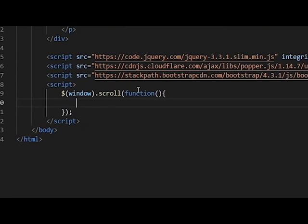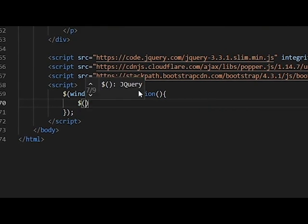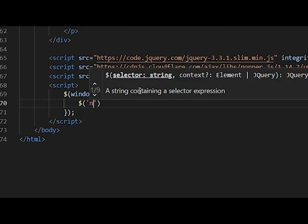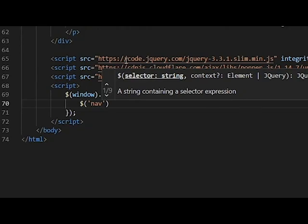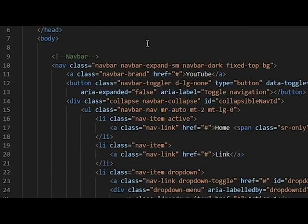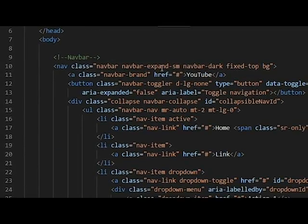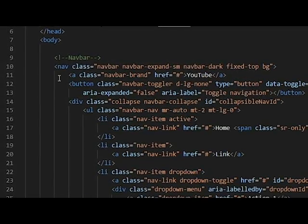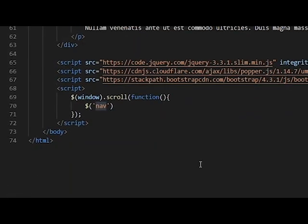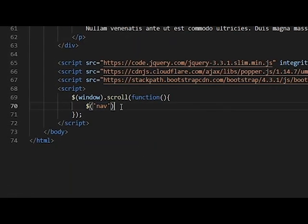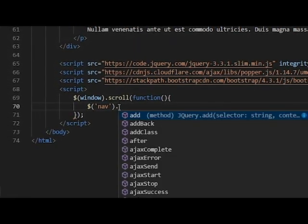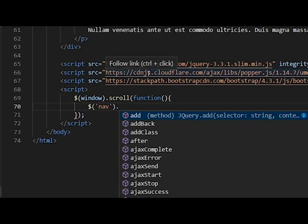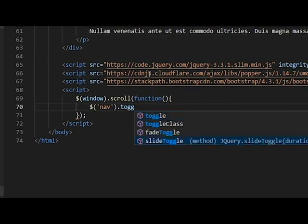So we want to select our navbar. This is the nav tag. The class is navbar and all this, but the tag is nav. So you select the nav tag and you do .toggleClass.